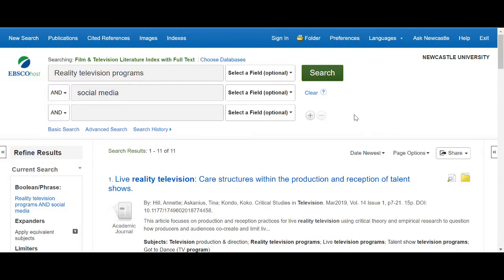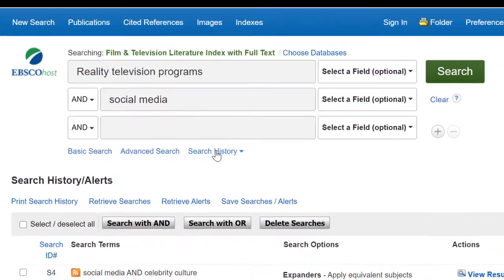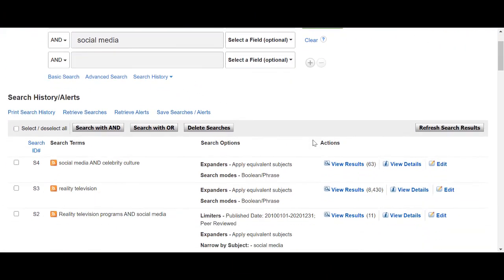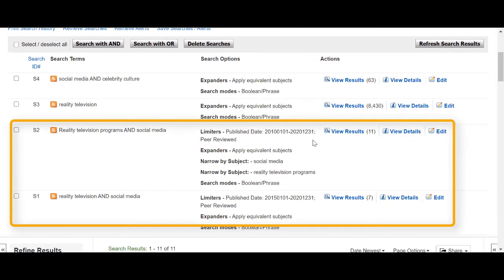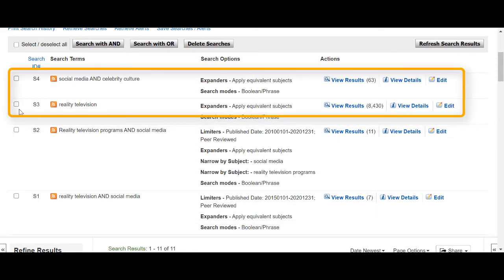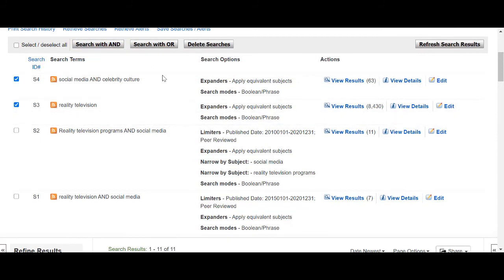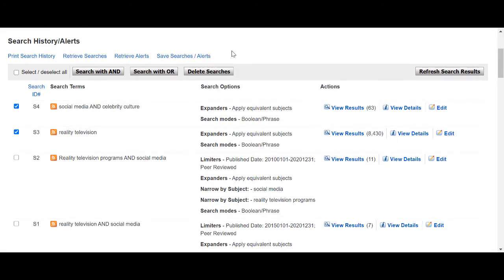The search history tool allows you to review all of the searches carried out during your session. This can be useful if you've tried a number of different search terms and you want to see which was most successful, or if you wanted to combine two of your searches together to expand or narrow your results. From this page, you can also save your search or set up an alert to be informed when new articles are added that are relevant to your search. To do this, you will need to create a My EBSCO account.